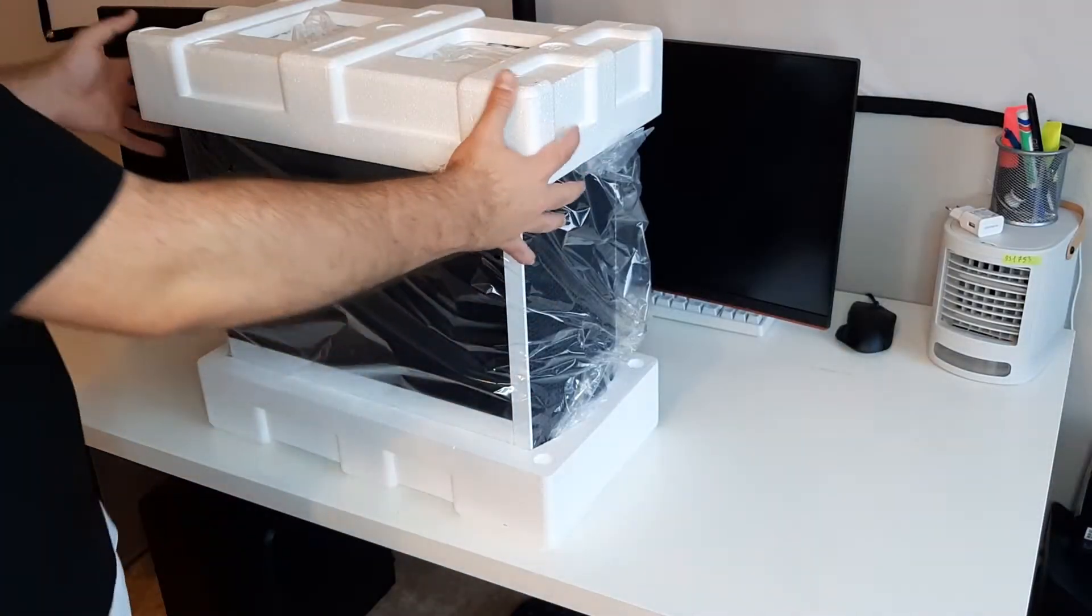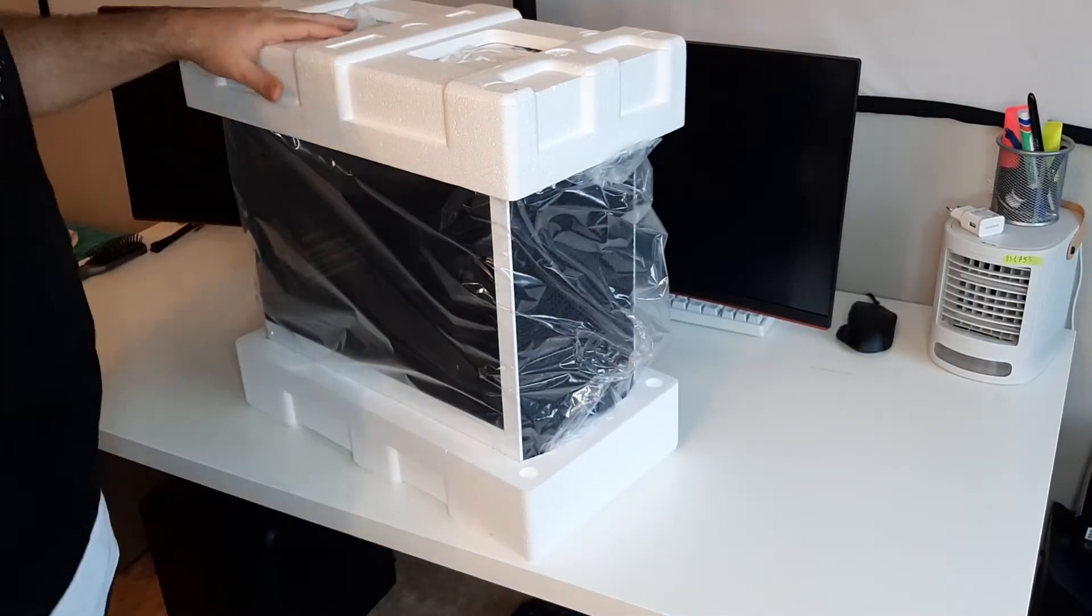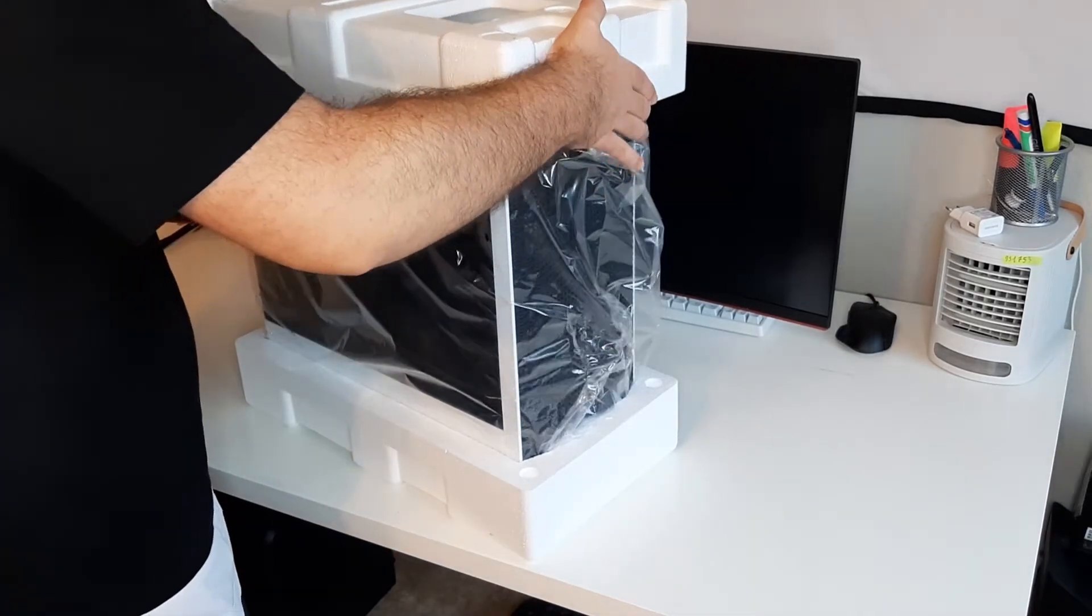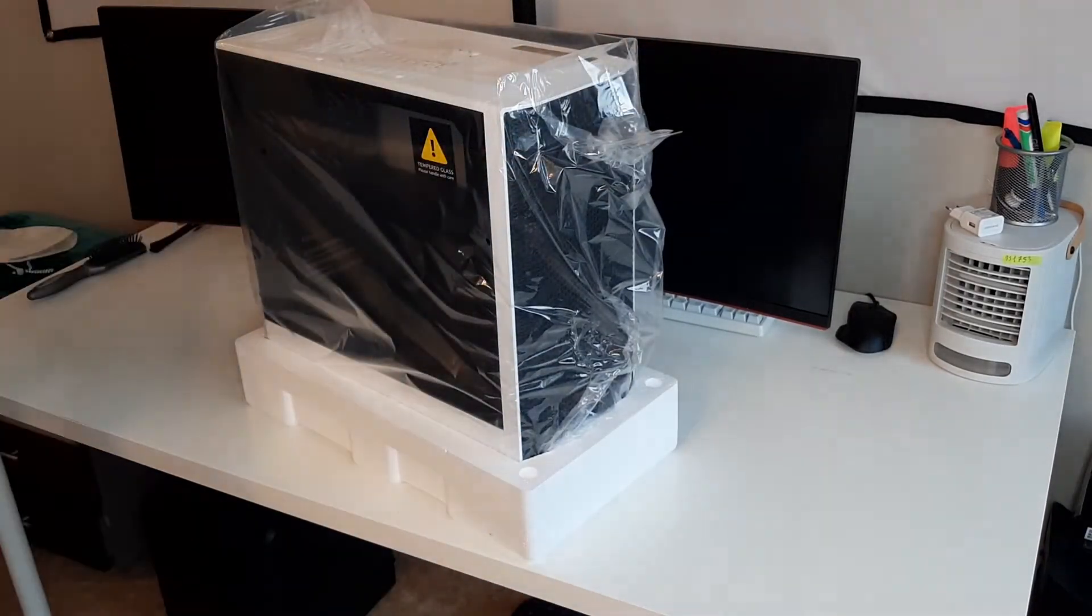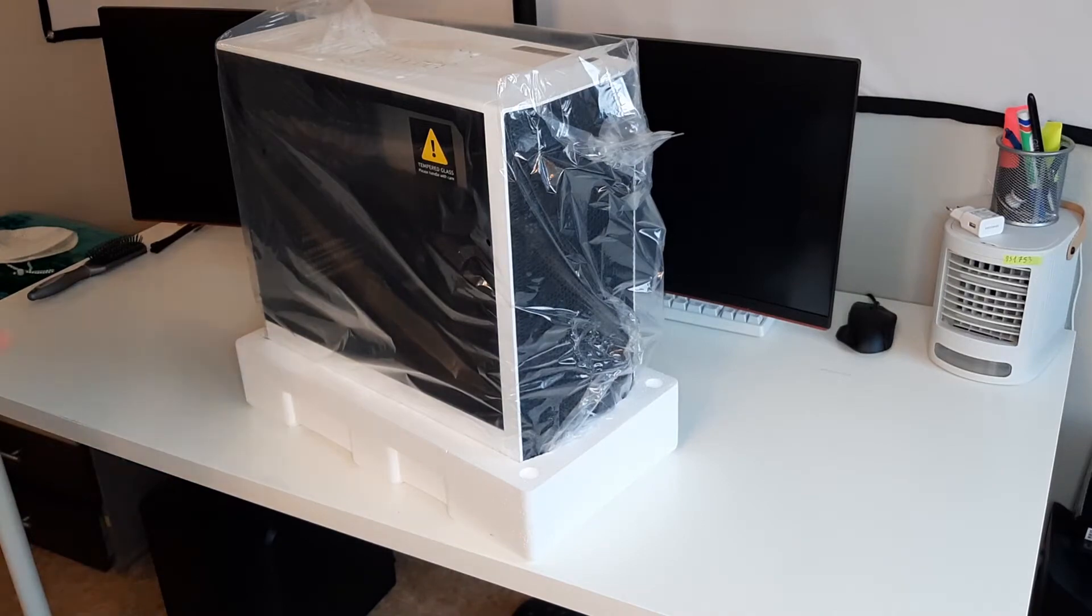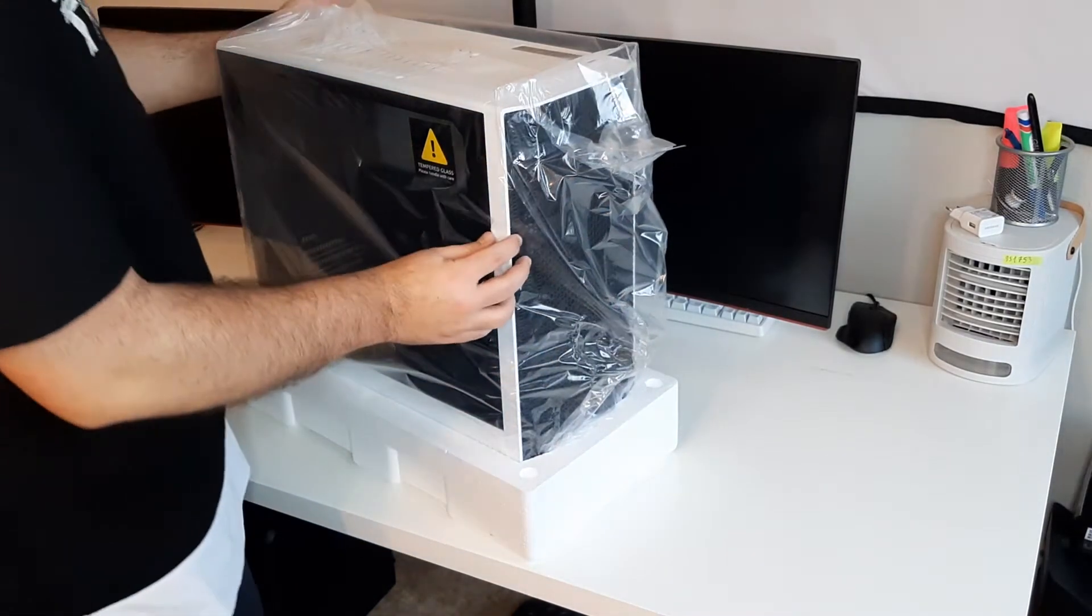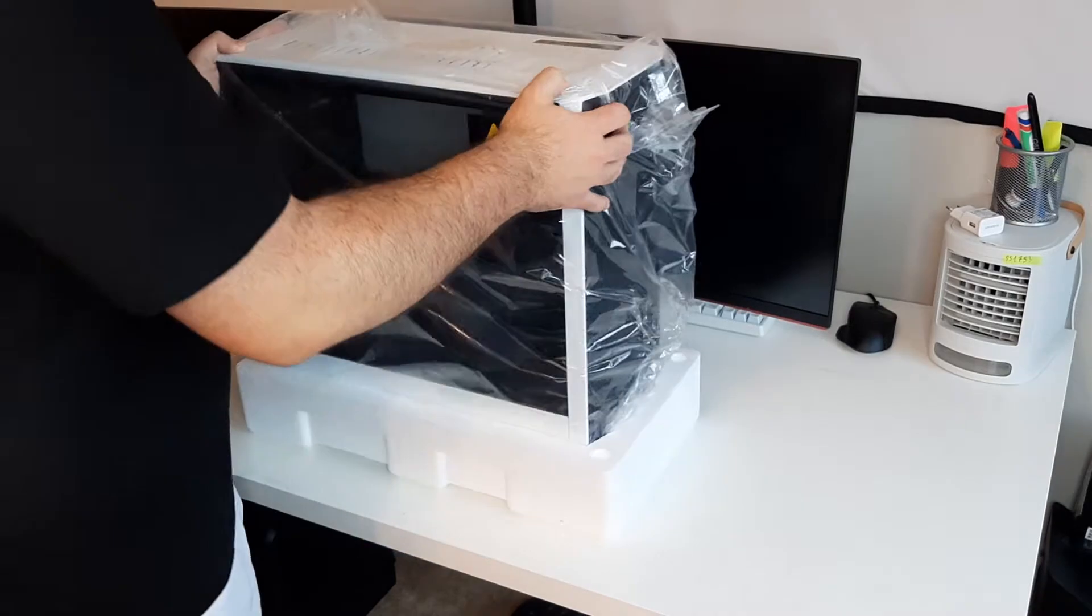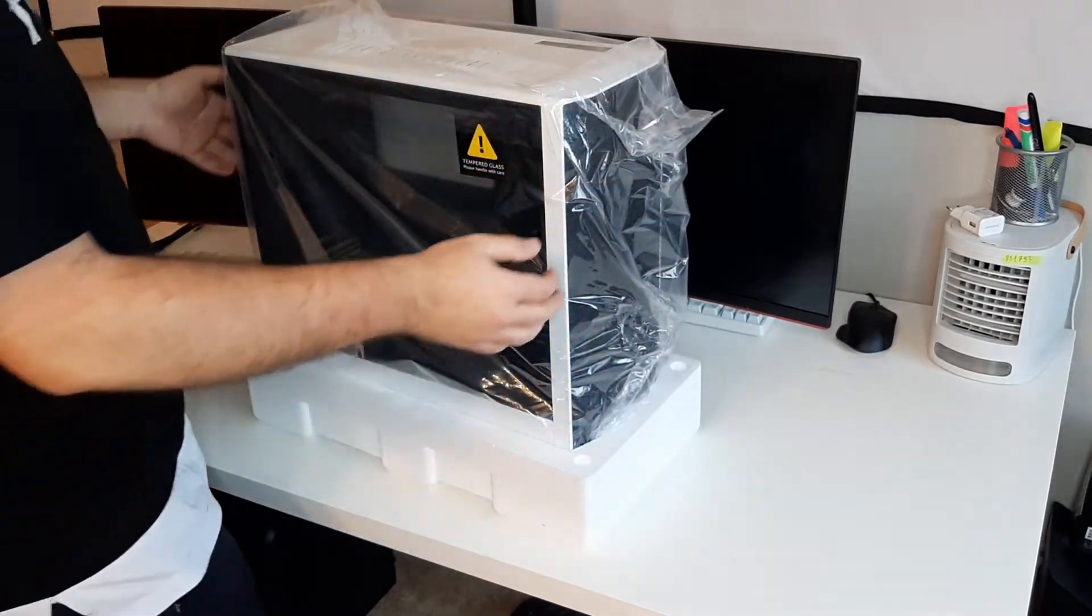Okay, now we are greeted with the front side. Let's take off these foam panels. Now this case is a black and white theme as I mentioned before. There's also a tempered glass, so be careful with that.